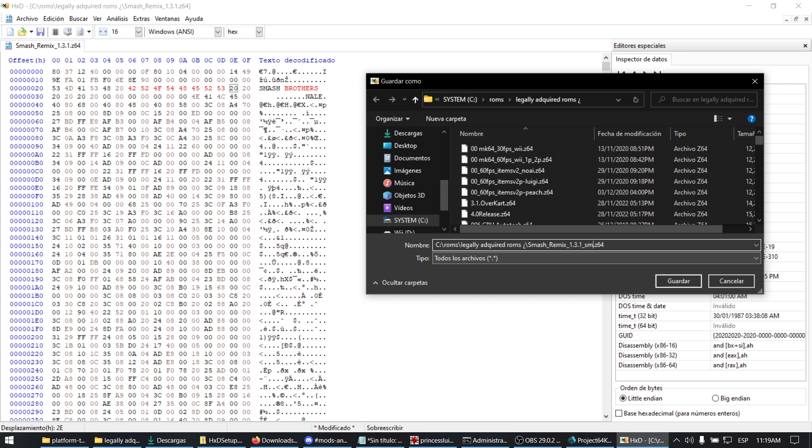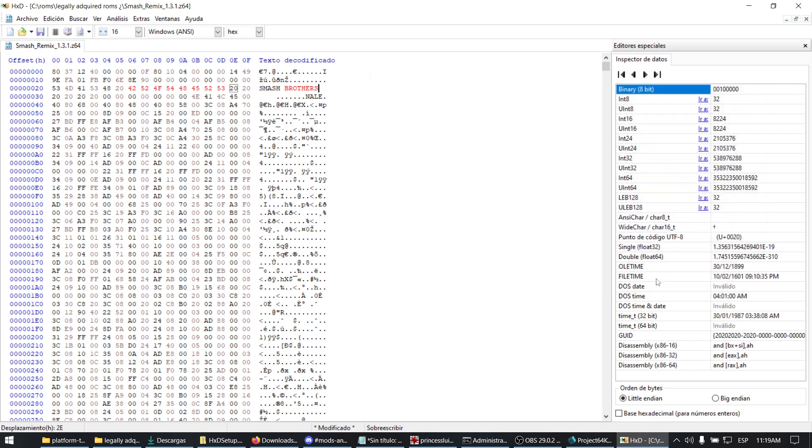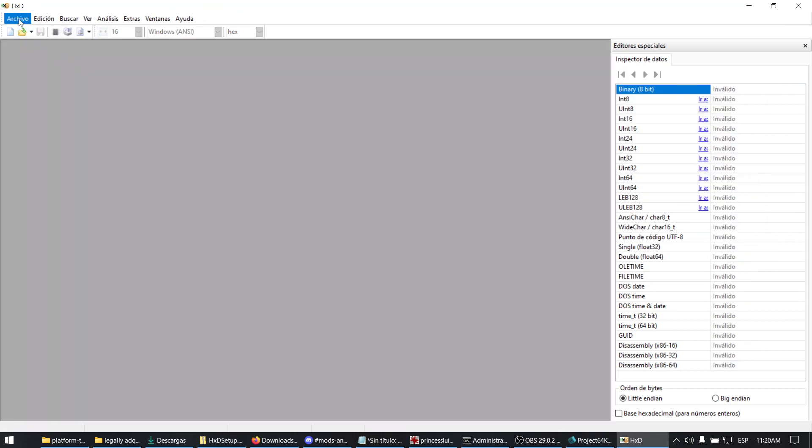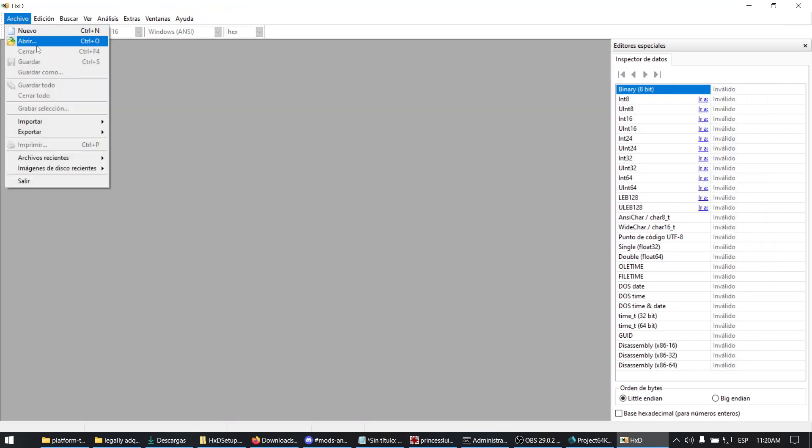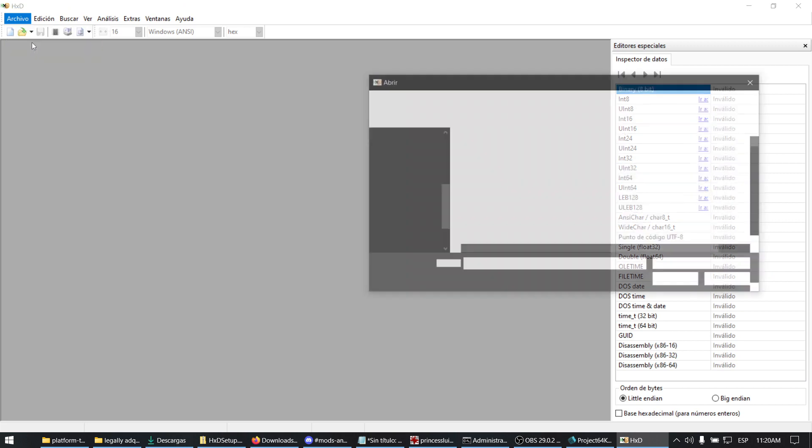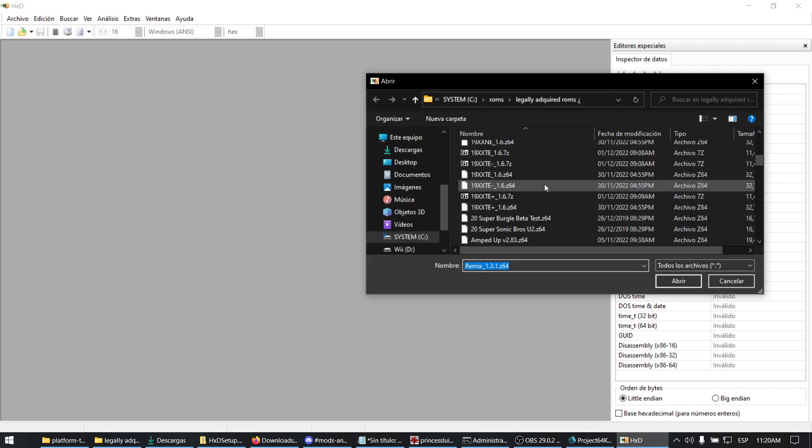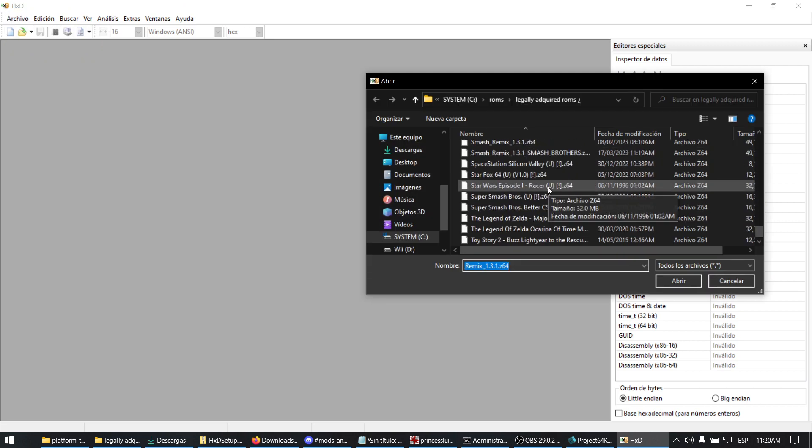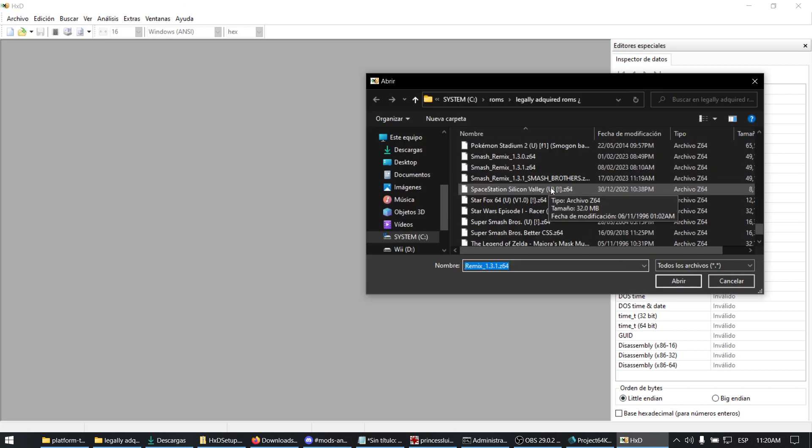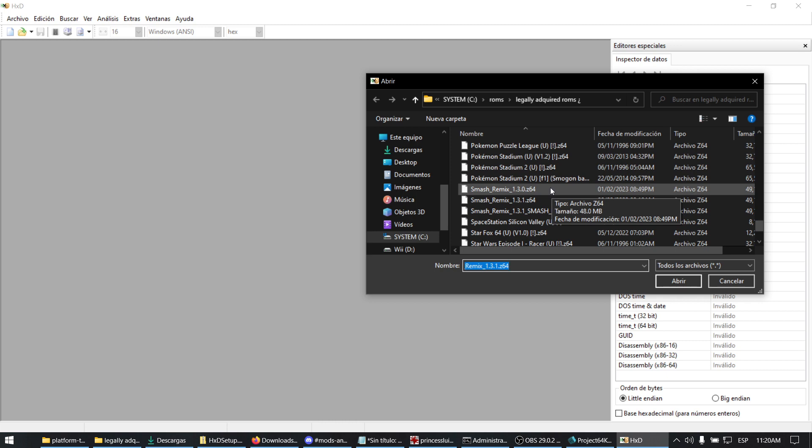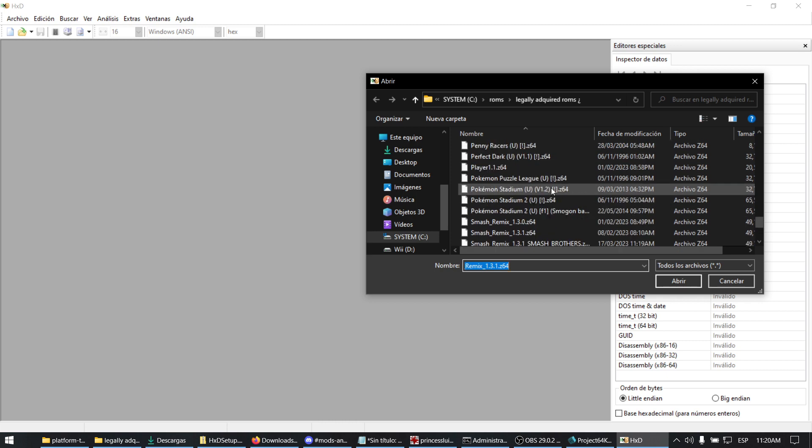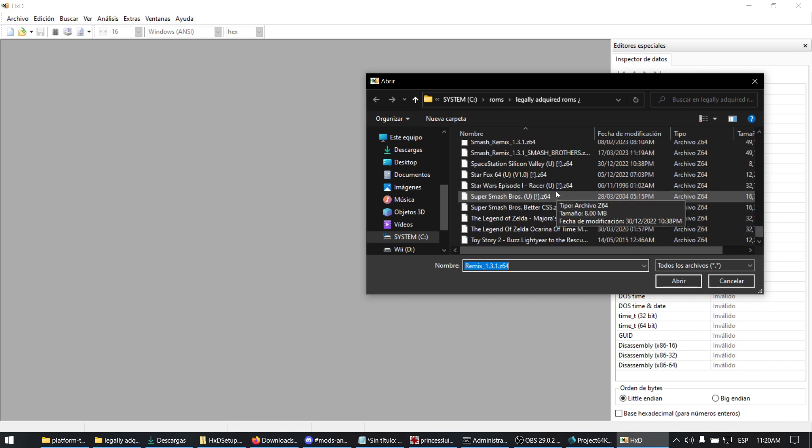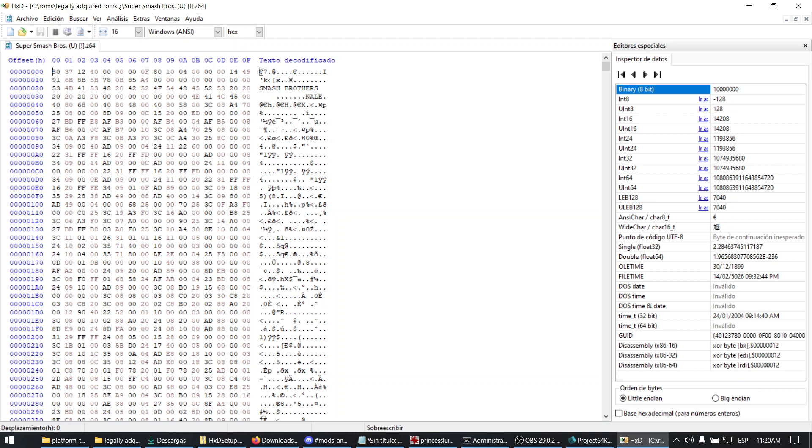Now our file is saved. We should close it and open the Smash Bros ROM just in case you want to check. This is the original. It has the values I checked previously.